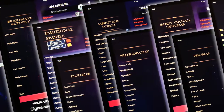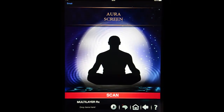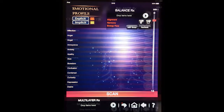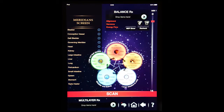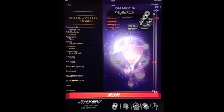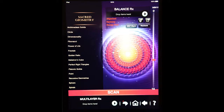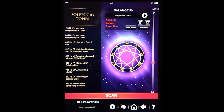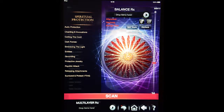Full details of each one are included in both the app itself, the website and the manual. The second level screens include: Aura, Body Systems, Chakras, Emotional, Injuries, Meridians with all the main acupuncture points, Nutriopathy, Phobias, Risks, Sacred Geometry, Sensitivities, Solfeggio tones, Spinal energy, Spiritual protection, and Toxicity stress.